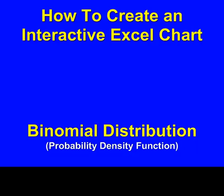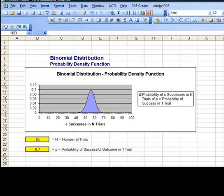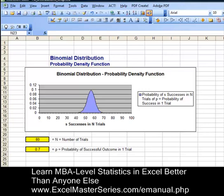Hello from ExcelMasterSeries.com. Today we're going to create an interactive Excel chart graphing the binomial distribution's probability density function.